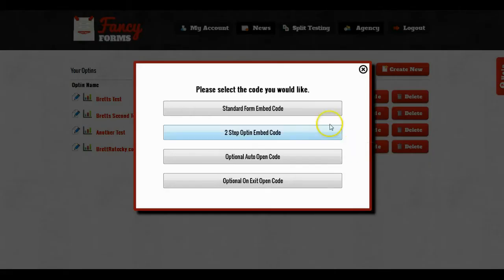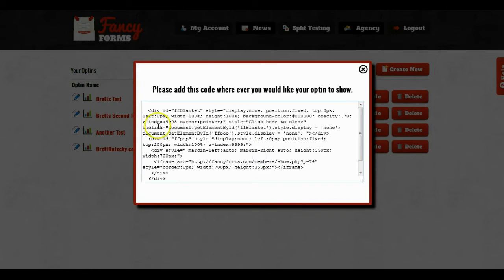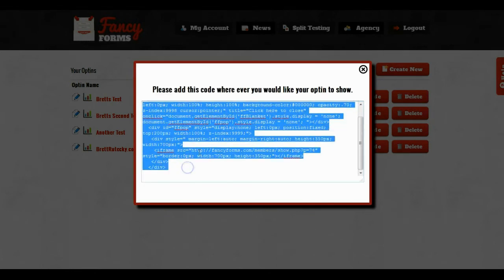I'm going to select two-step opt-in, but when I decide what kind of button I want, I'm gonna select no button. So then I'm gonna take this code and I'm gonna paste it on my website or inside of my blog.